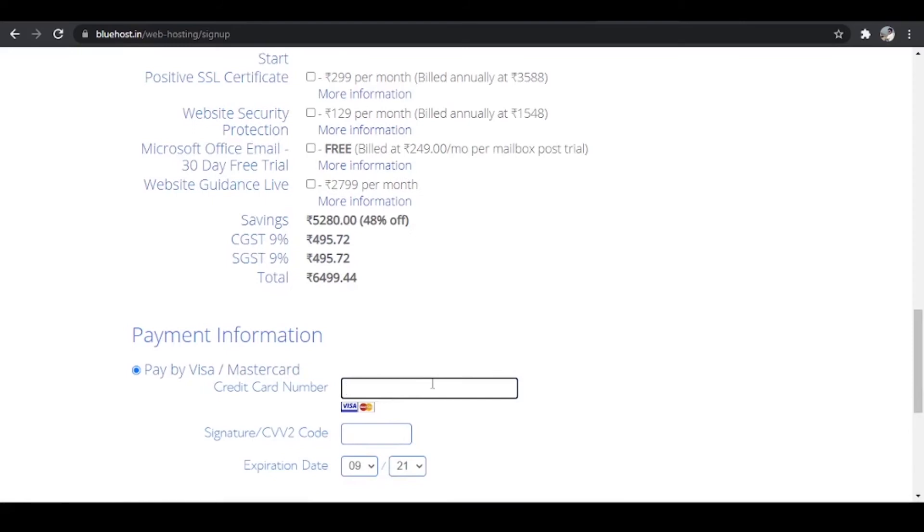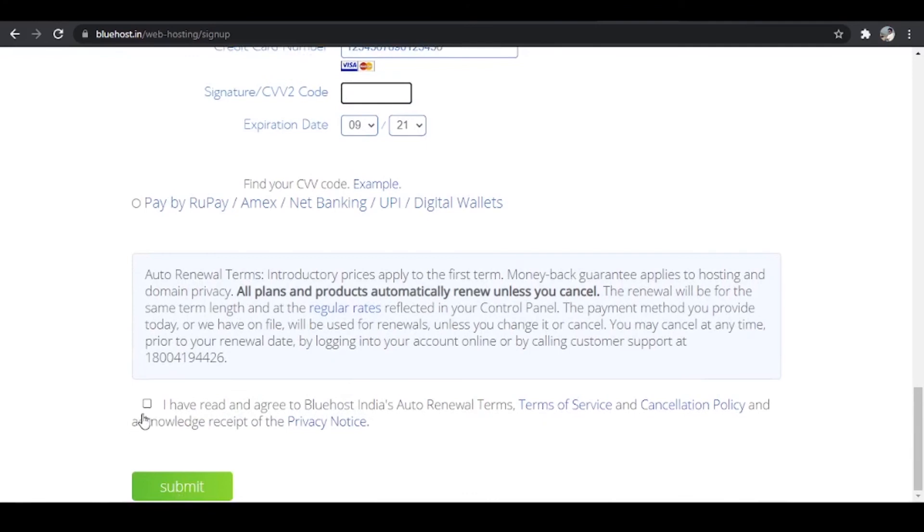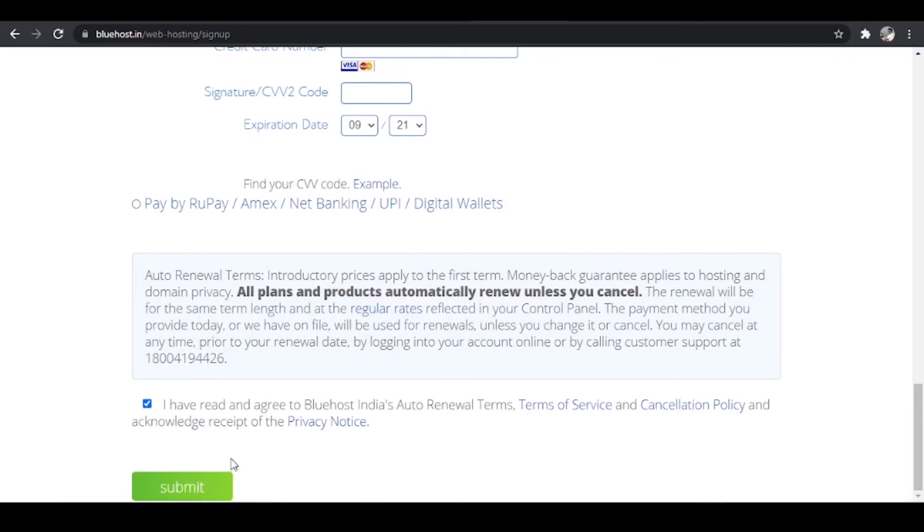And then again I can enter my details and then my CVV number, scroll down further, click on I have read the terms and agreements over here and click on submit. And once you have completed the payment,